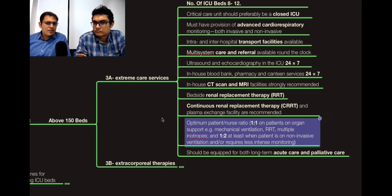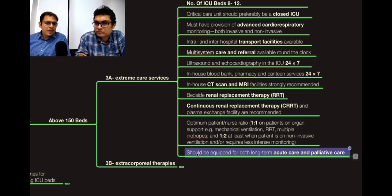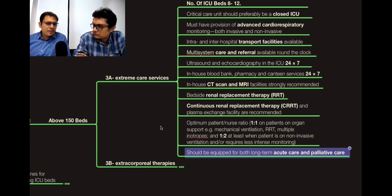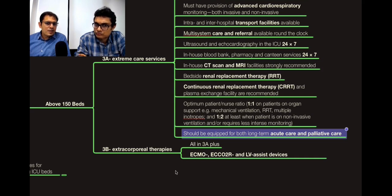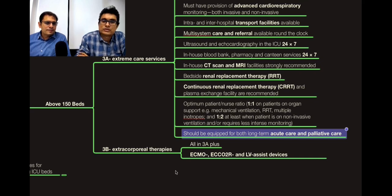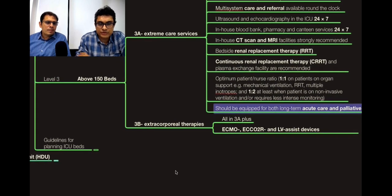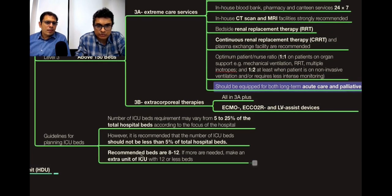For a patient on non-invasive ventilation, the ratio can be 1:2. ICU staff should be equipped for long-term ICU care, acute care, and palliative care. At level 3b, along with all the above, extracorporeal therapies should be available — ECMO, ECCO, and LV assist devices. These are higher versions of life support systems and should be available as a facility.